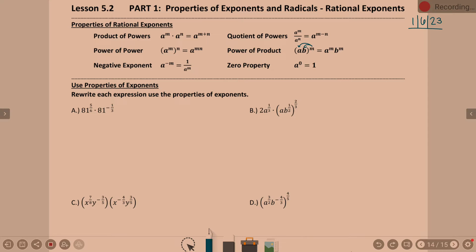Looking at example A: 81 to the 5/6 times 81 to the negative 1/3. My bases are the same, so we use the product of powers rule — keep the base the same and add the powers. So I'm going to think of this as 81 to the (5/6 plus negative 1/3). We need a common denominator: 3 becomes 6 by multiplying by 2, so this is 5/6 plus negative 2/6.